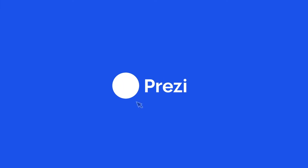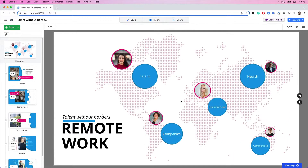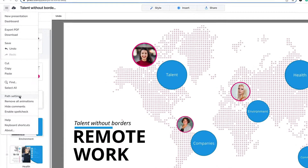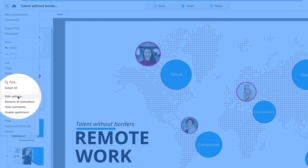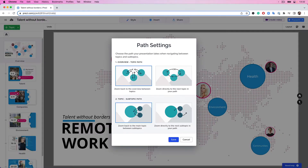Stories aren't always linear, and the same goes for the path of your presentations. With Prezi, you can set a path for your topics and subtopics to change the course of your narrative. To do so, click the hamburger button at the top left corner of the sidebar and select Path Settings.